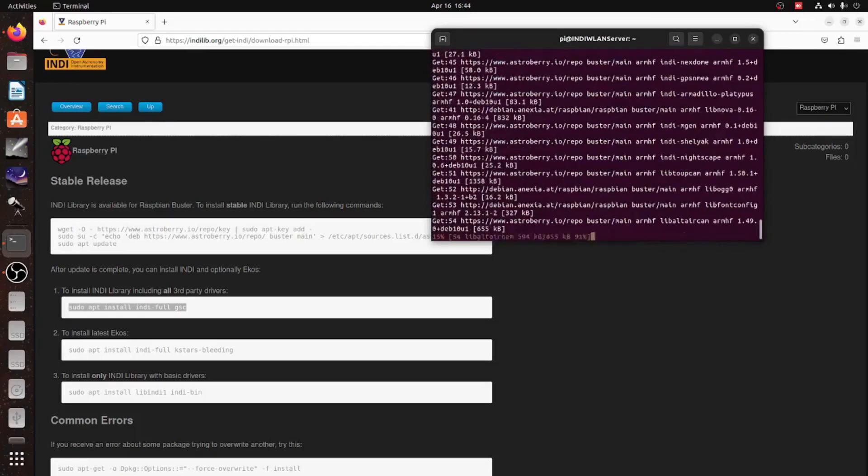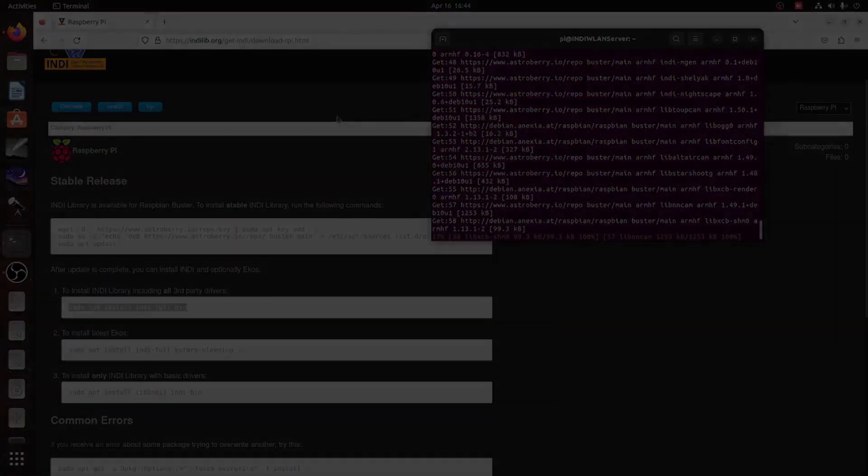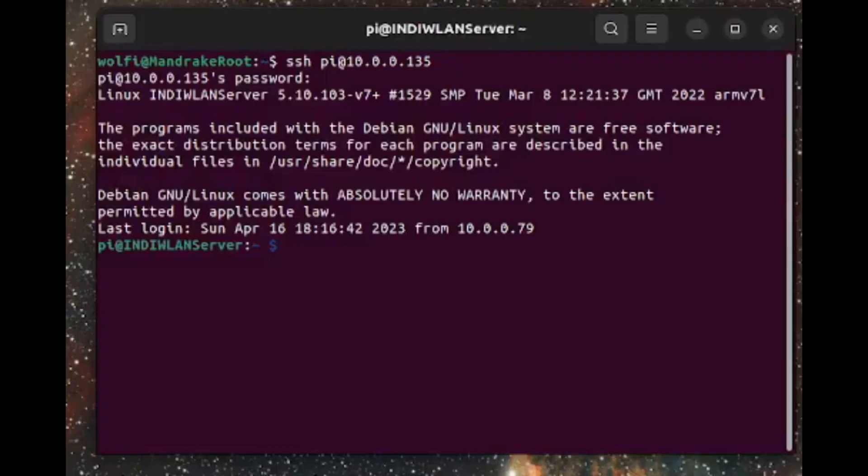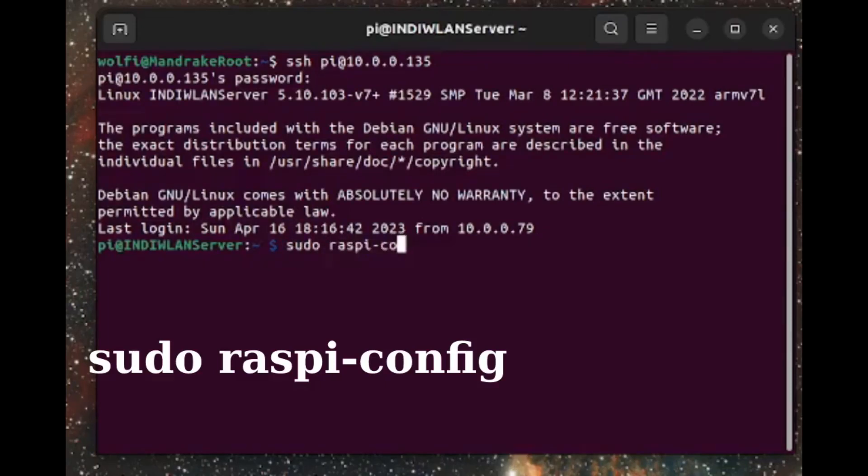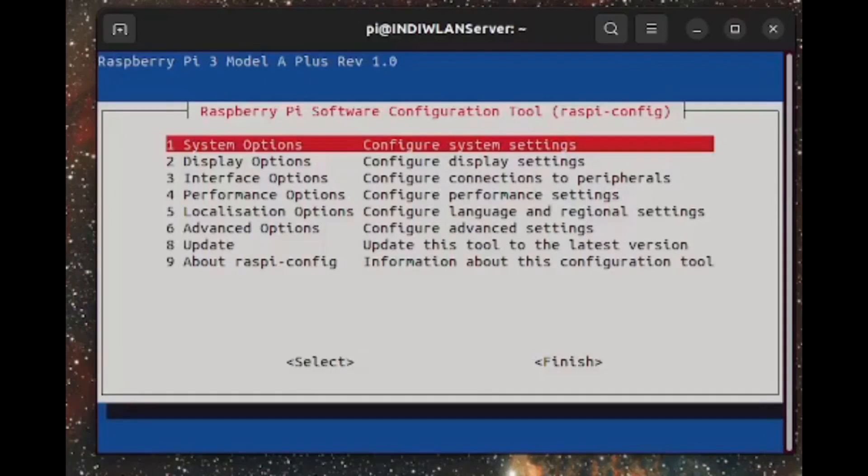However, in the end, you have a Raspberry Pi running an INDI server. However, we need to do something else. We need to log in again into the Raspberry using SSH and run the Raspberry config program.